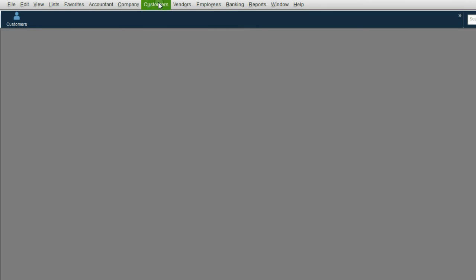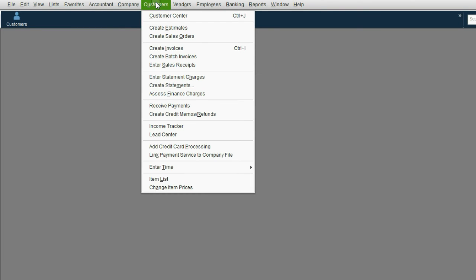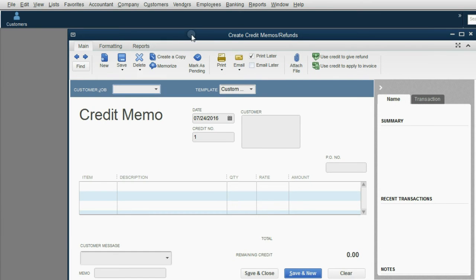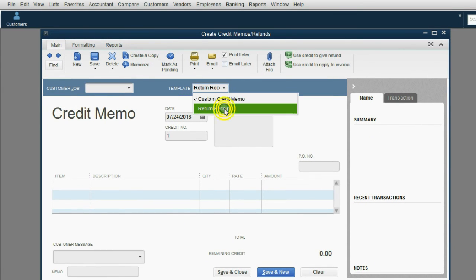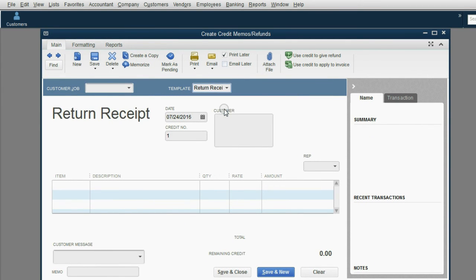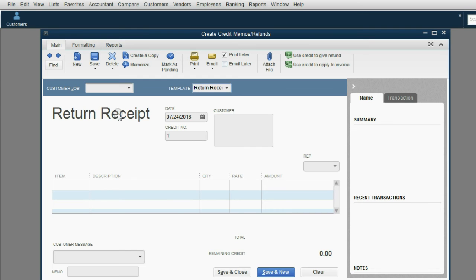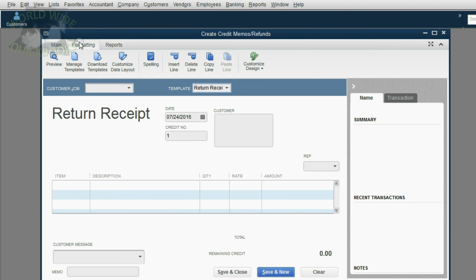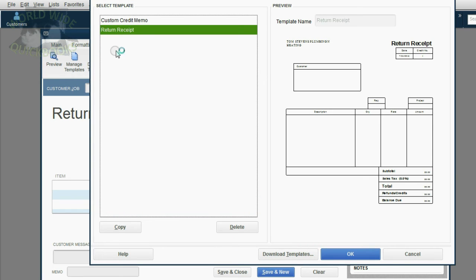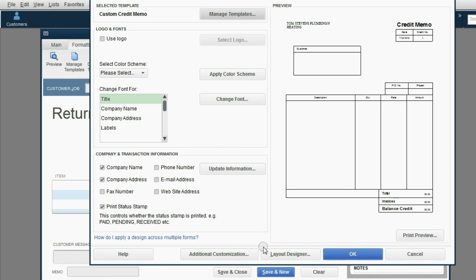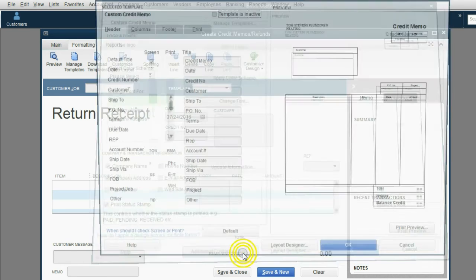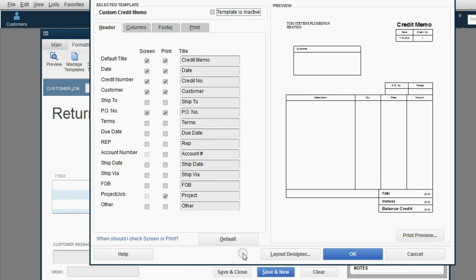From the main menu, we click Customers, Create Credit Memo. Notice the document that comes up says Credit Memo, and if we click this, we get the other template, Return Receipt. We will have to make our own receipt for client deposits, and it will say Client Deposit. In order to make our own receipt, we click the Formatting tab from the menu, and then we click Manage Templates. Notice there are only two choices here. We'll click Custom Credit Memo, and then we'll click OK. Then we'll click Additional Customization.